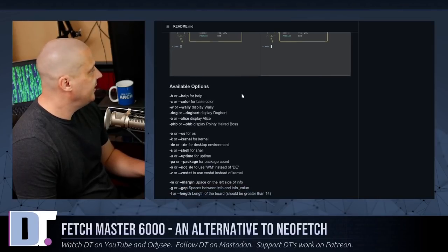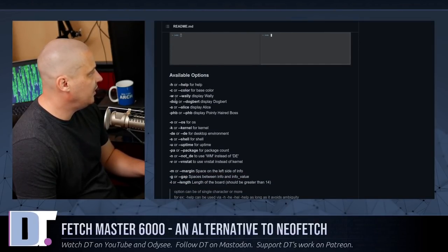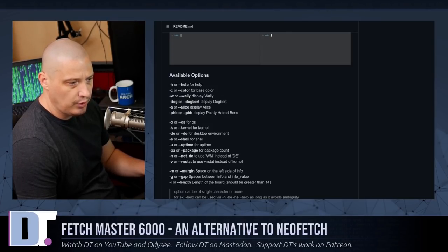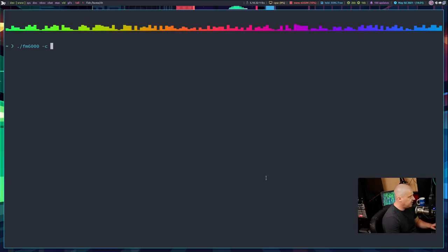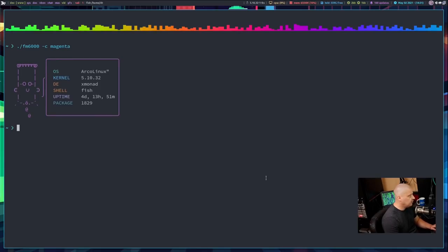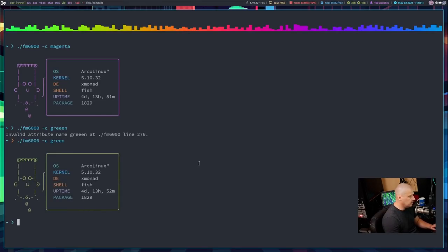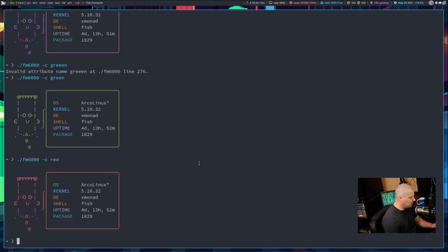Going back to the GitHub page, we can see available options: dash H for help, dash C for color. Let's start with the dash C flag. Running fm6000 dash C for color and specifying magenta — now our character is magenta. If we change it to green, there we go. We can also specify the color as red.